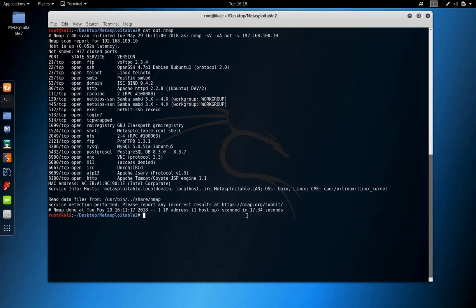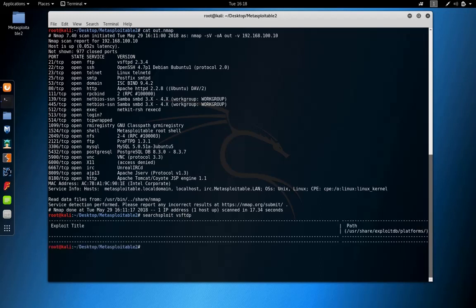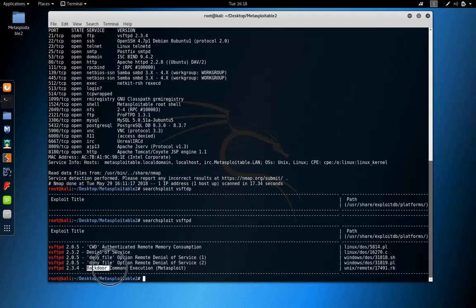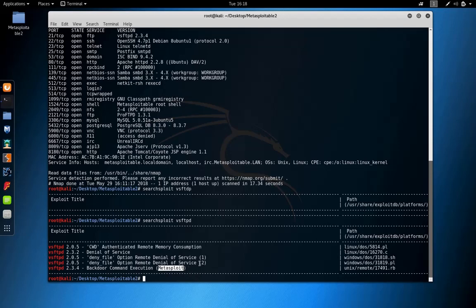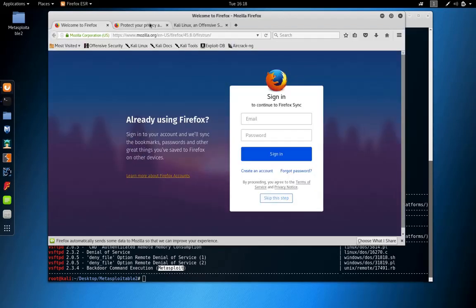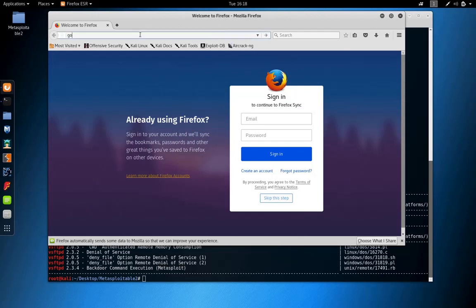The first approach to search for any exploit or software version is to use searchsploit. We have the exact same version, and the vulnerability is backdoor command execution. You can see that this is a Metasploit module - we are not interested in Metasploit modules, so let's see how we can exploit the service manually.